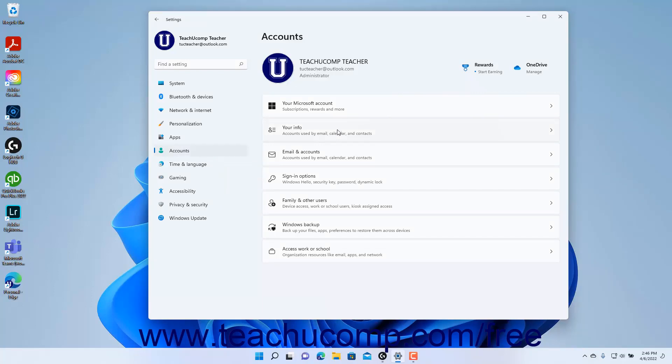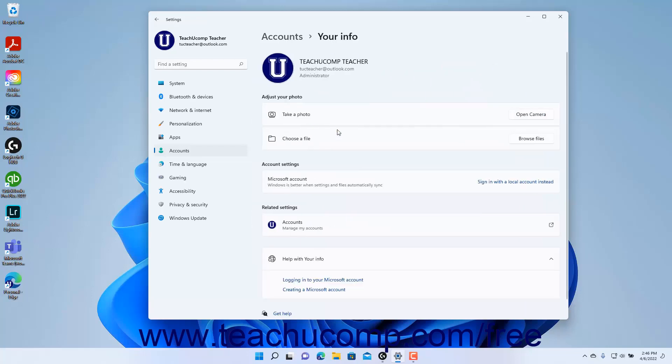Then click the Your Info button to the right to show your info settings at the right side of the Settings app window. Your account info appears at the right side of the window in the Settings app window.